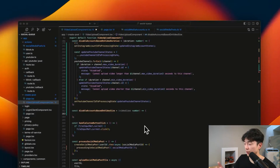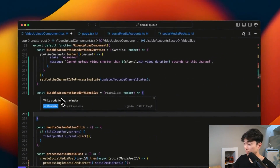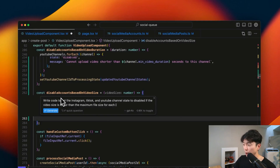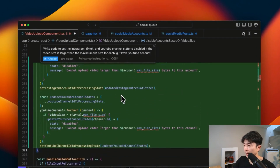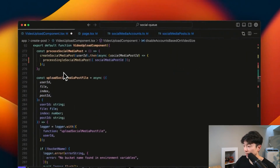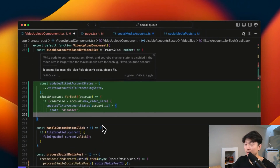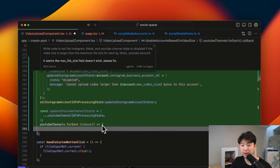Here's another example of using Cursor to generate code via prompting. I had my function 'disable accounts based on video size' and prompted it to write code to get the Instagram, TikTok, and YouTube channels and disable accounts based on video sizing. In the initial code prediction, it uses a property called 'max file size' which doesn't seem to be defined. So I ask a follow-up prompt saying it seems like max file size doesn't exist — can you rewrite the entire code? And it successfully generates the correct code referencing the correct property called 'max video size.' Really great code prediction, way better than anything I've experienced with GitHub Copilot.